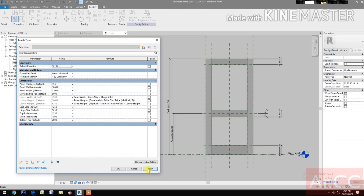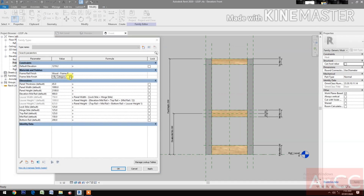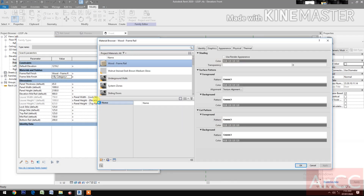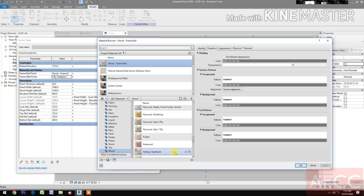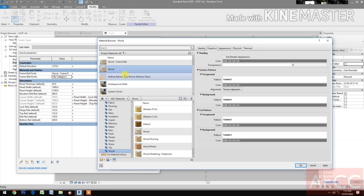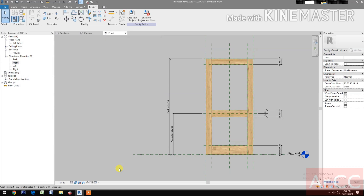Apply. Let's change the graphic display to Realistic so we can see the image. Go back to Family Types. Go to Frame Style Finish, open the Material Library and select the AEC Materials. Select the wood, insert it, right-click and rename it to 'Frame Style'. Apply and confirm.